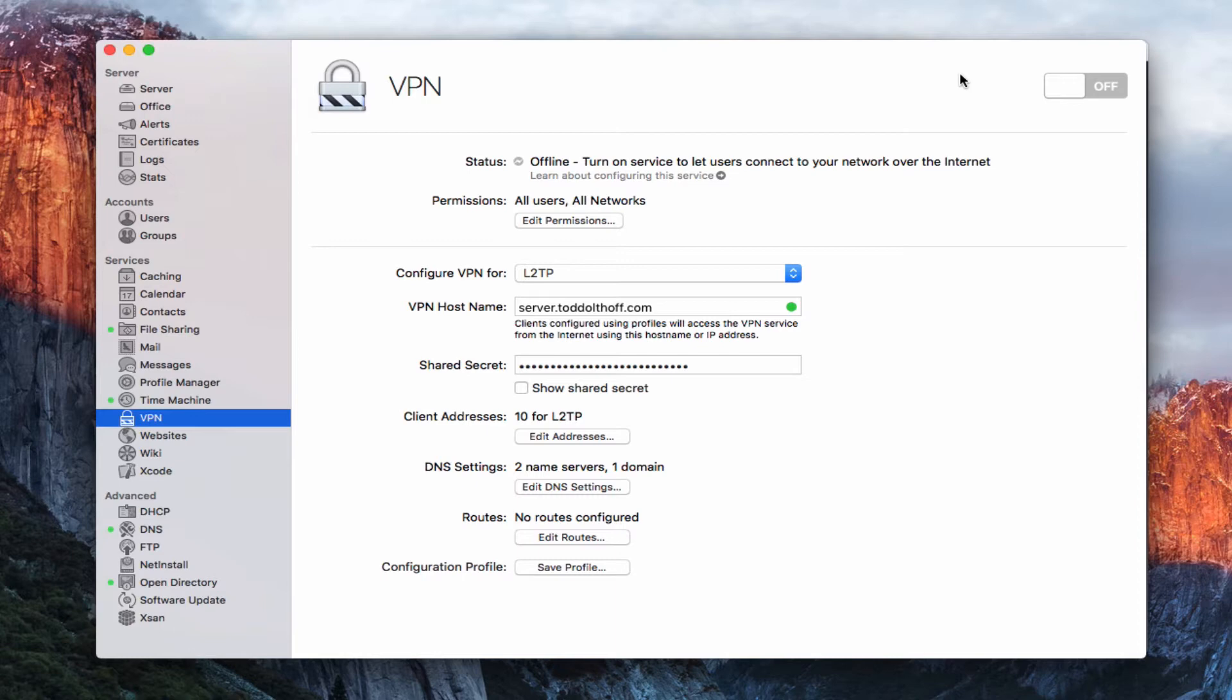Now, before we talk a little more in depth about how to set this up, I do want to let you know that while VPN does allow you to appear like you're on your local network, the Bonjour services do not work. So, normally when you're on your local network, you have one of your Macs signed into your server. You'll see in the Finder sidebar the server will show up, as well as any file shares and things that you've got, and those access things will be in the sidebar of the Finder. With VPN, since Bonjour doesn't work, that's Bonjour that's making that happen...